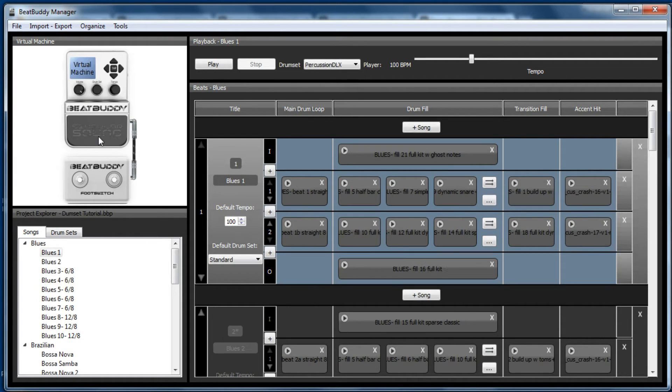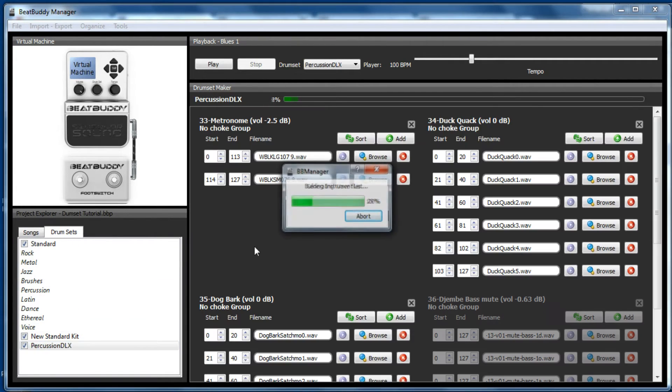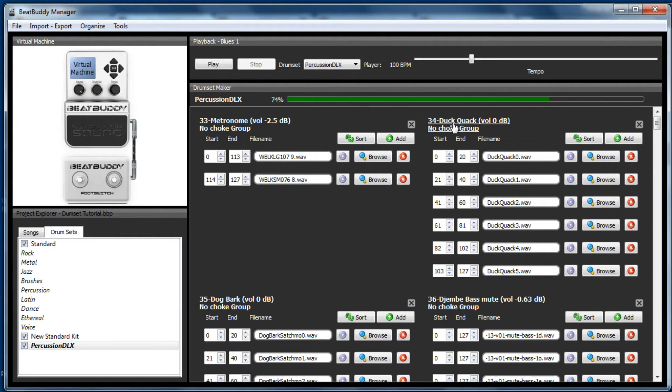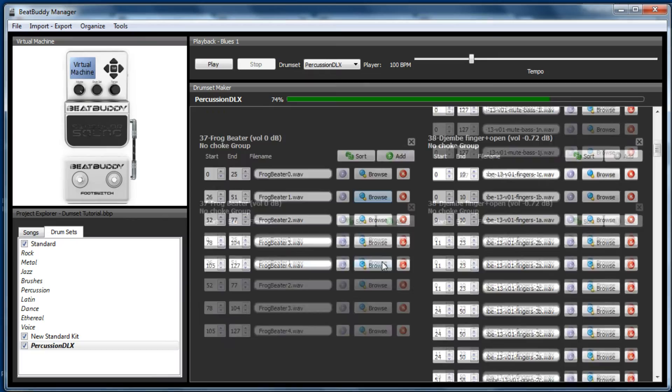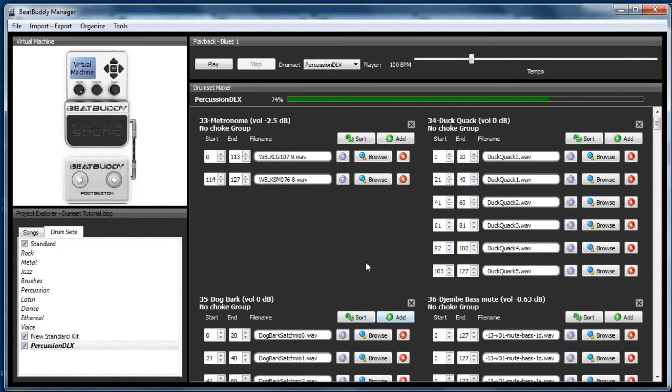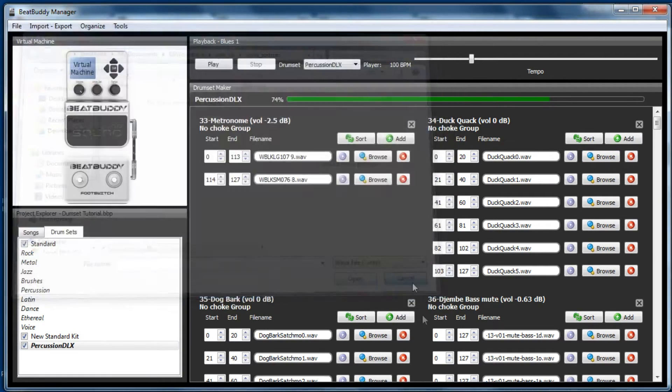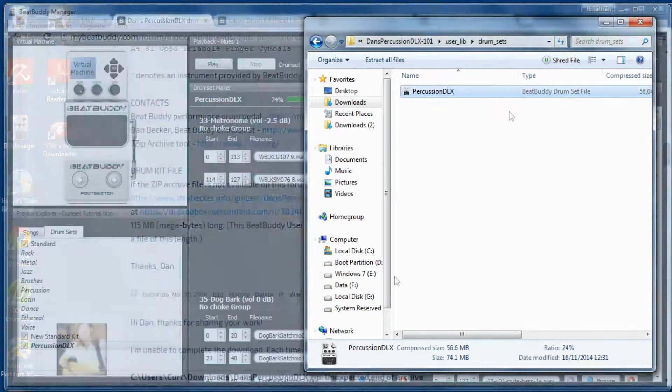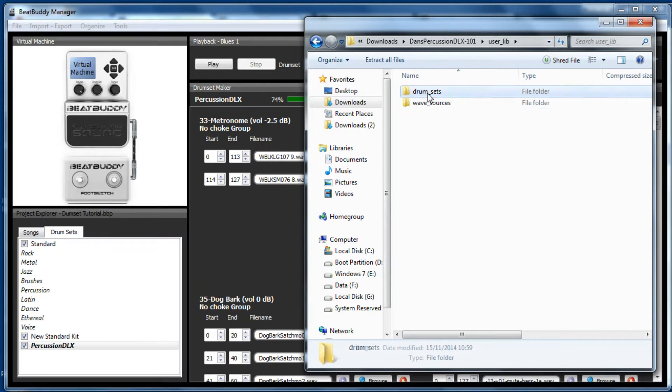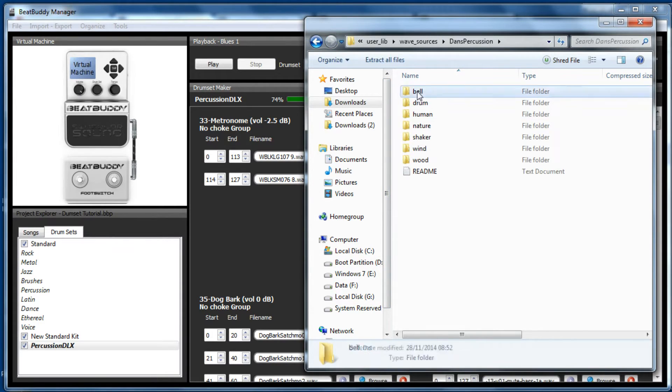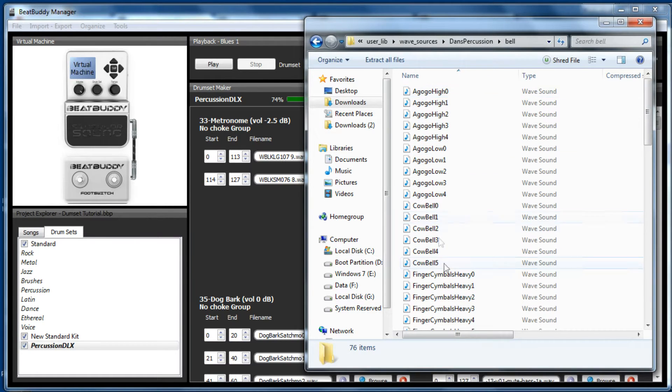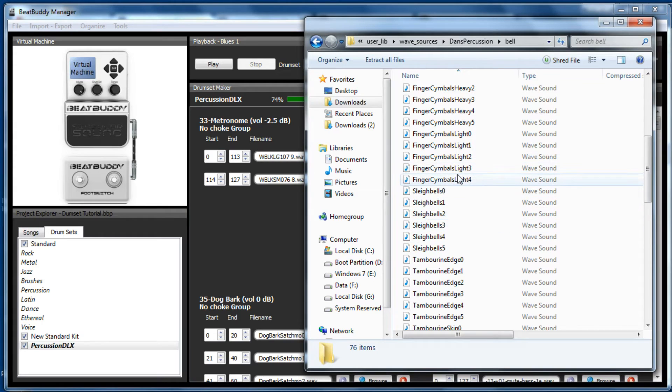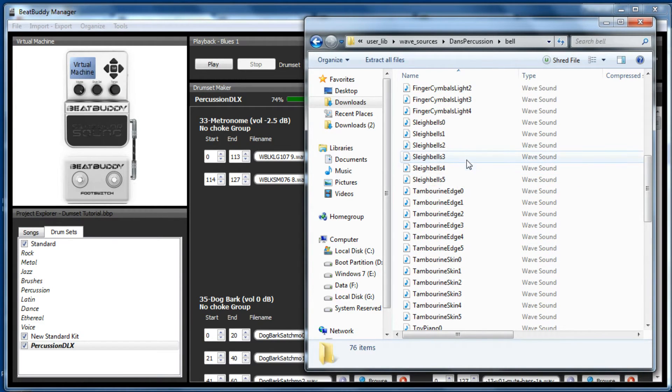So that's the percussion DLX drum kit. The great thing about this kit is that if we unpack it, it's got a number of samples and instruments. So a duck quack, dogs barking and lots of more usual percussion instruments. But you can actually get to these, not by clicking browse. The only way would be if you actually copied it to wave sources, which you can do. If we go to the DLX drum kit again and go user lib, there's the wave sources. So before we were in drum sets and there they are. You can actually add these to any kit. Granger has added the bongos to the rock kit and called it rock one.